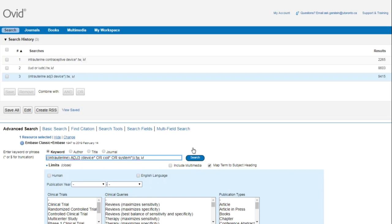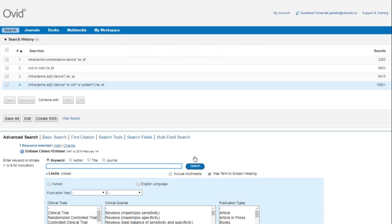You'll also notice that I've added additional brackets to this last version of the search. The brackets have the same function in database searching as they do in math, order of operations. An understanding of brackets can also make your searching more efficient.